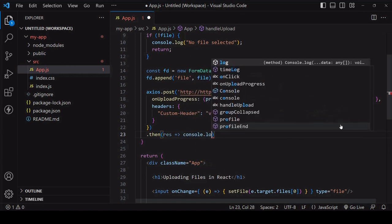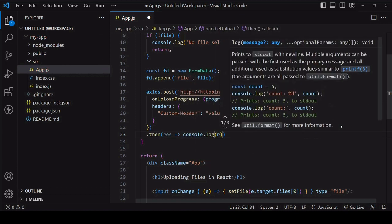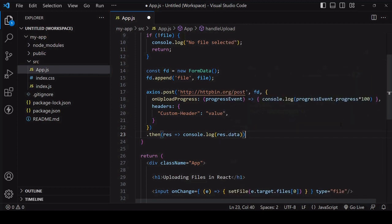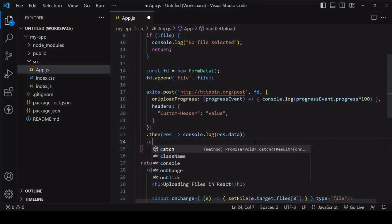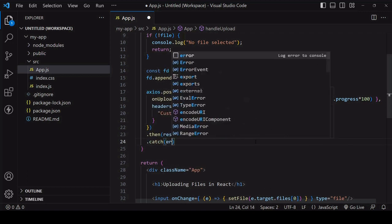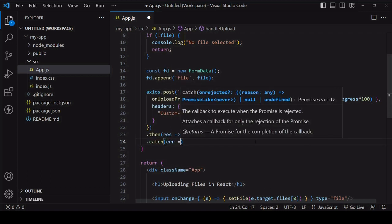When the response comes back from the server, Axios is promise based so the result can be accessed inside the then method. The data is available on a data property on the response object. If there's an error the catch method will fire and I'll log whatever error comes through to the console.